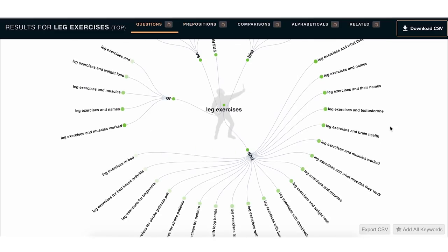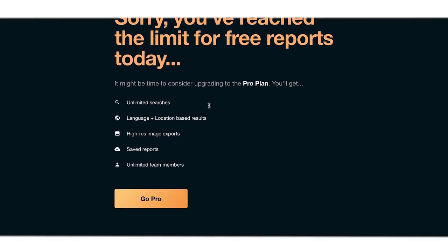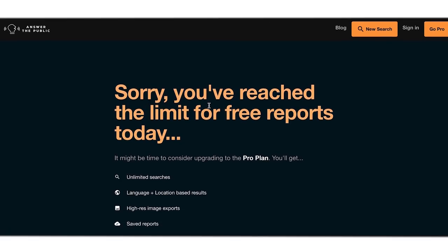Answer the Public is amazing for inspiration. One thing to note — you do get a limit on free reports each day, I believe it's only three or four. So you don't want to type in too many things, which is why knowing your three keywords is incredibly important. I've tried searching on my phone, incognito tabs, and Safari to get more searches — none of it works. These people at Answer the Public really know what they're doing.